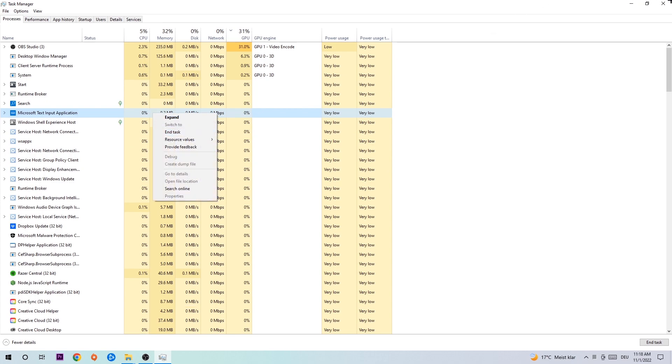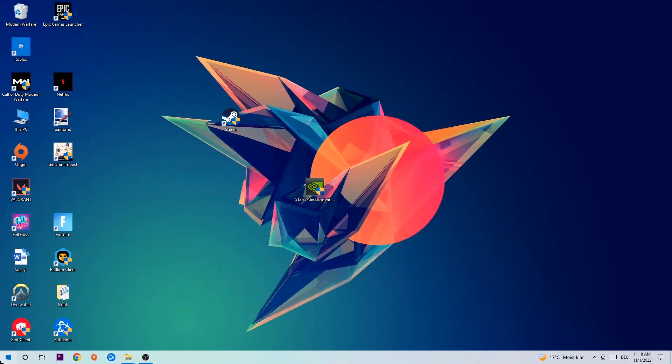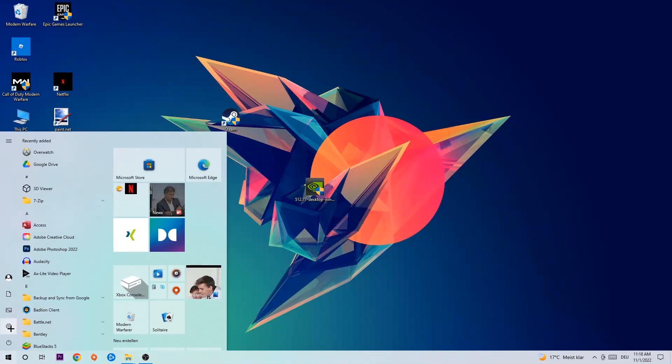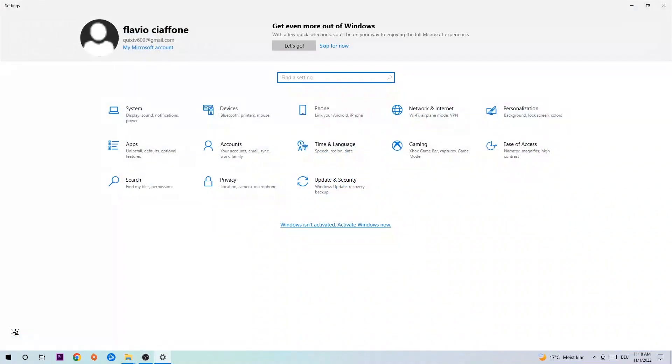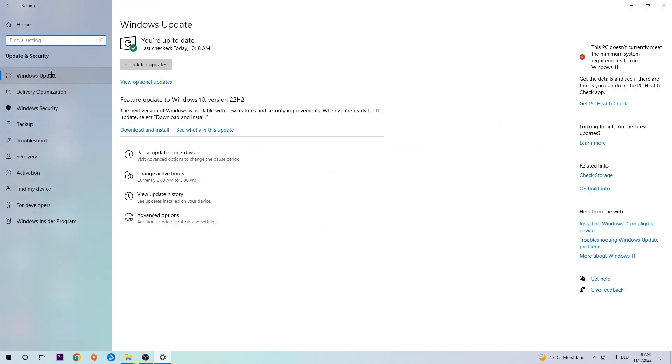Afterwards, you can close the task manager. Navigate to the bottom left corner, click on the Windows symbol, open up your settings. Navigate to Update and Security, then Windows Update. What I want you to do here is simply download the latest version of your Windows driver because it will fix a lot of issues and errors.